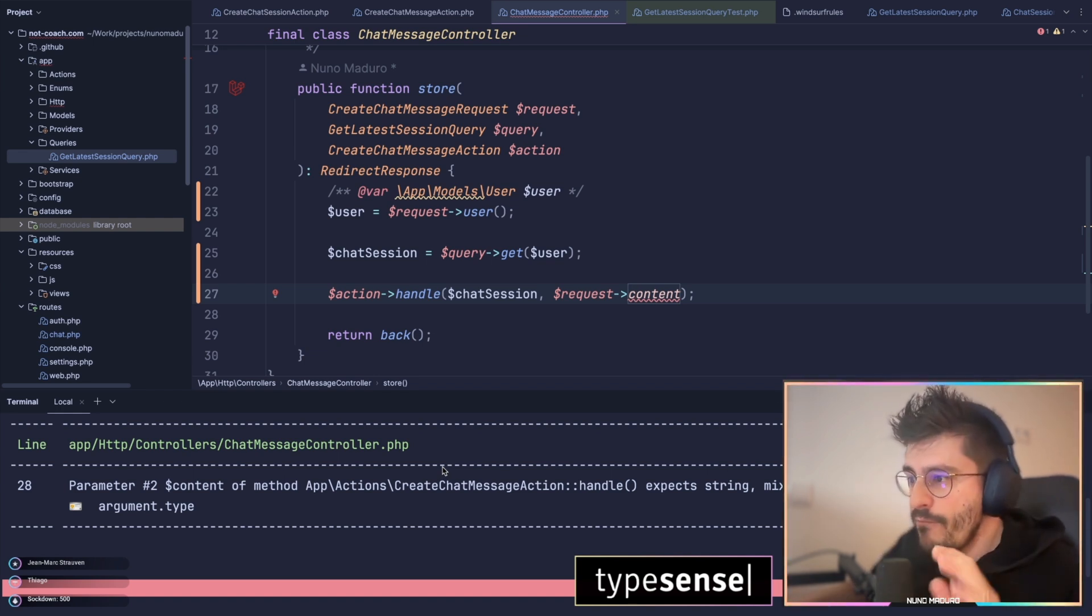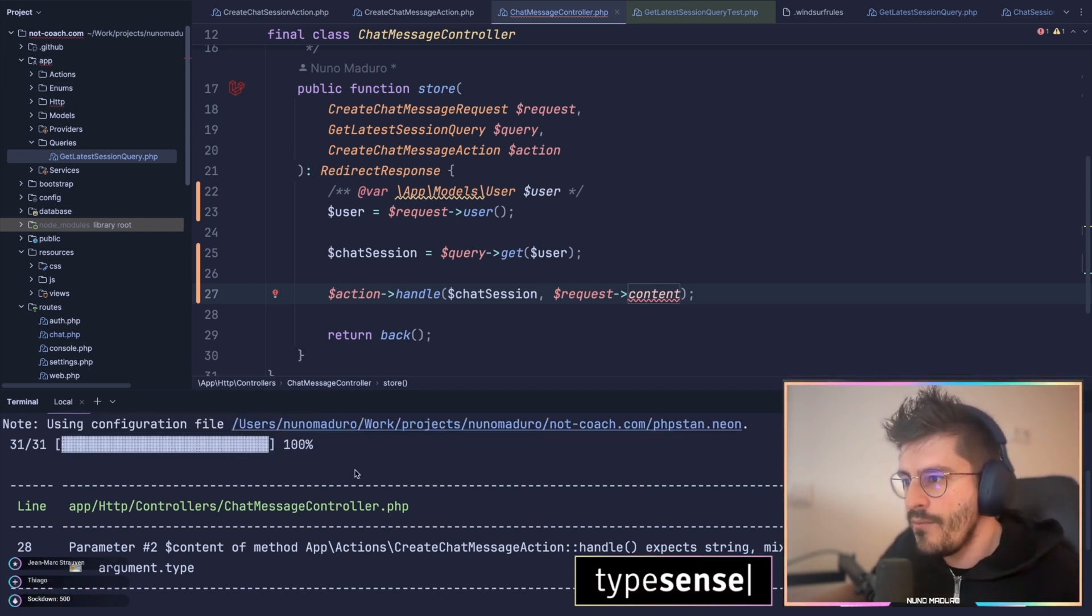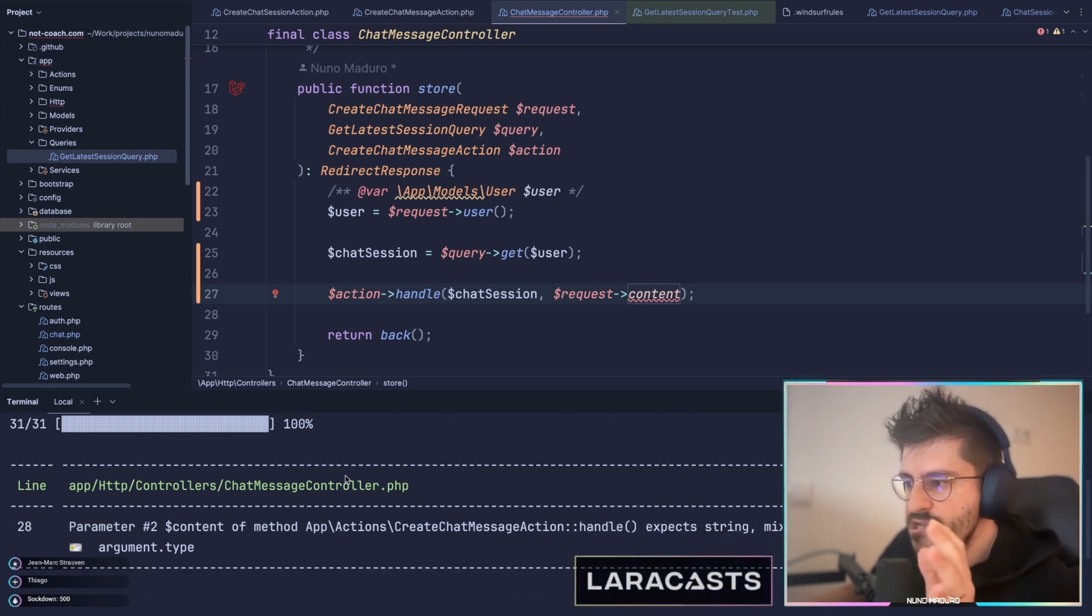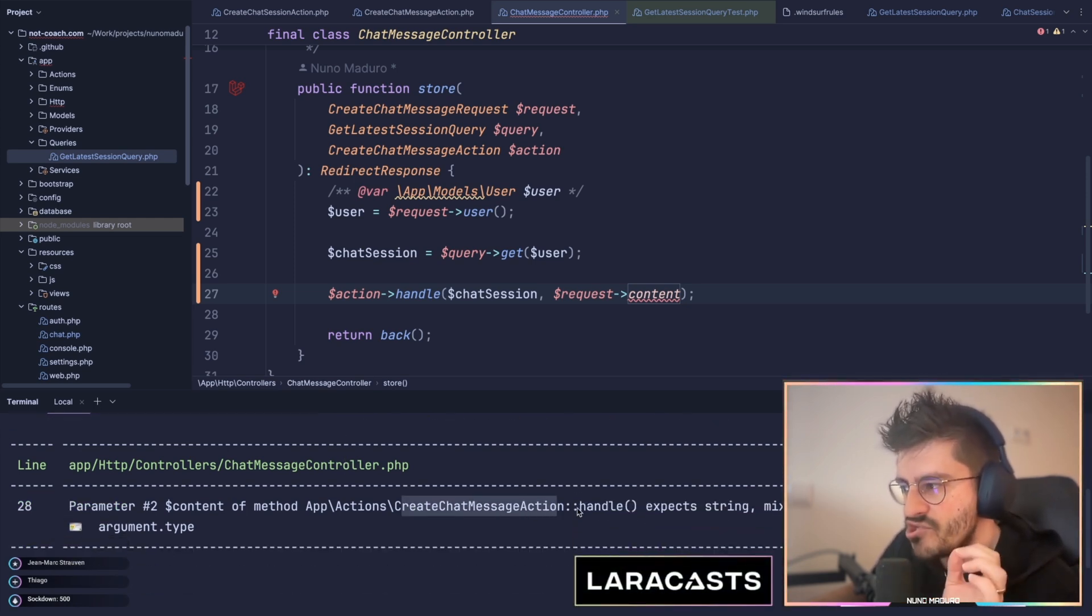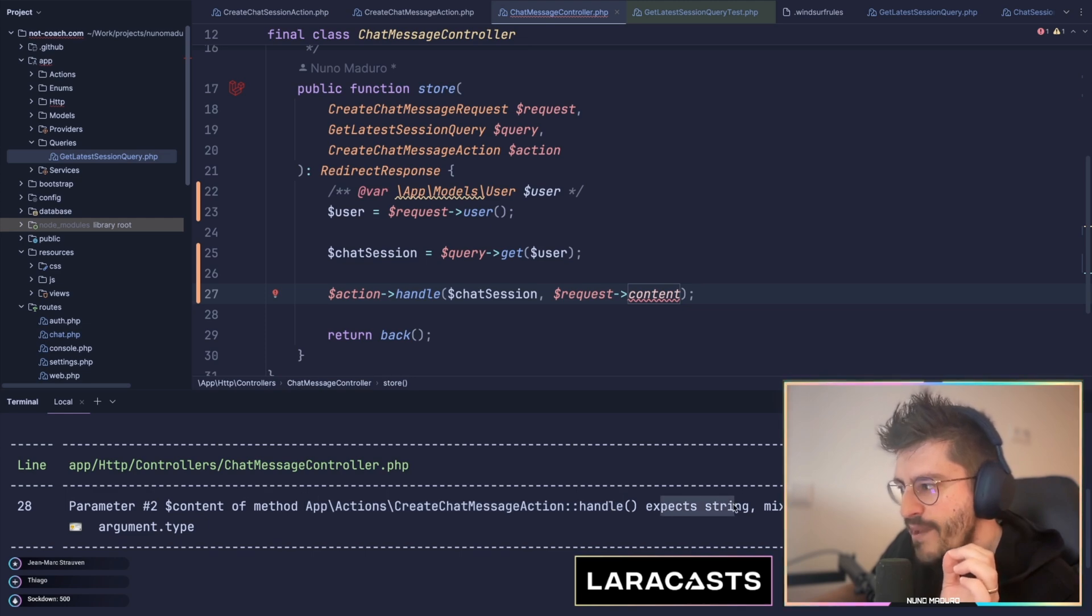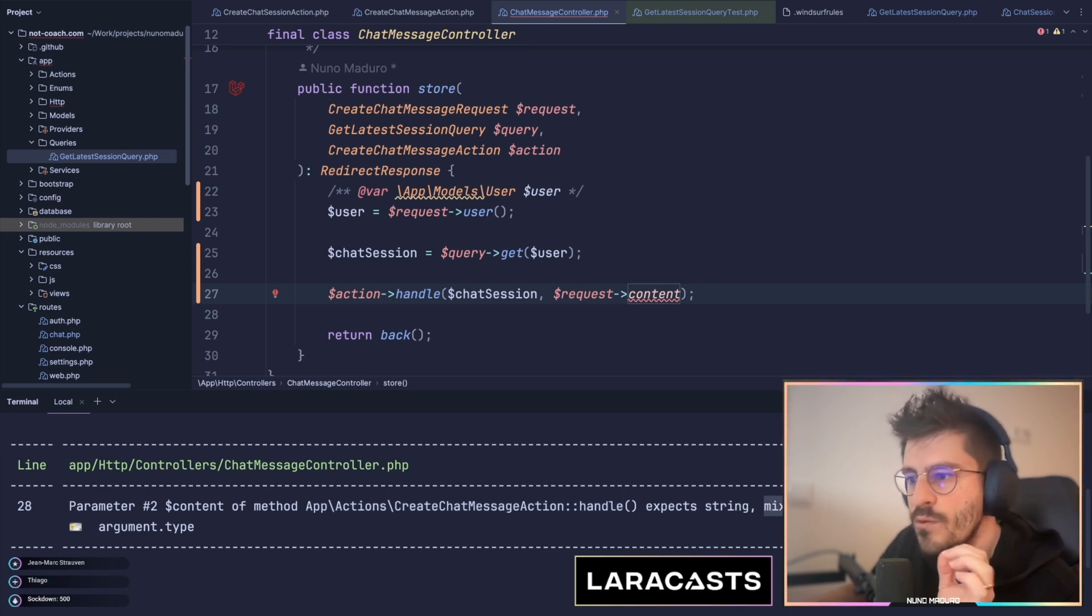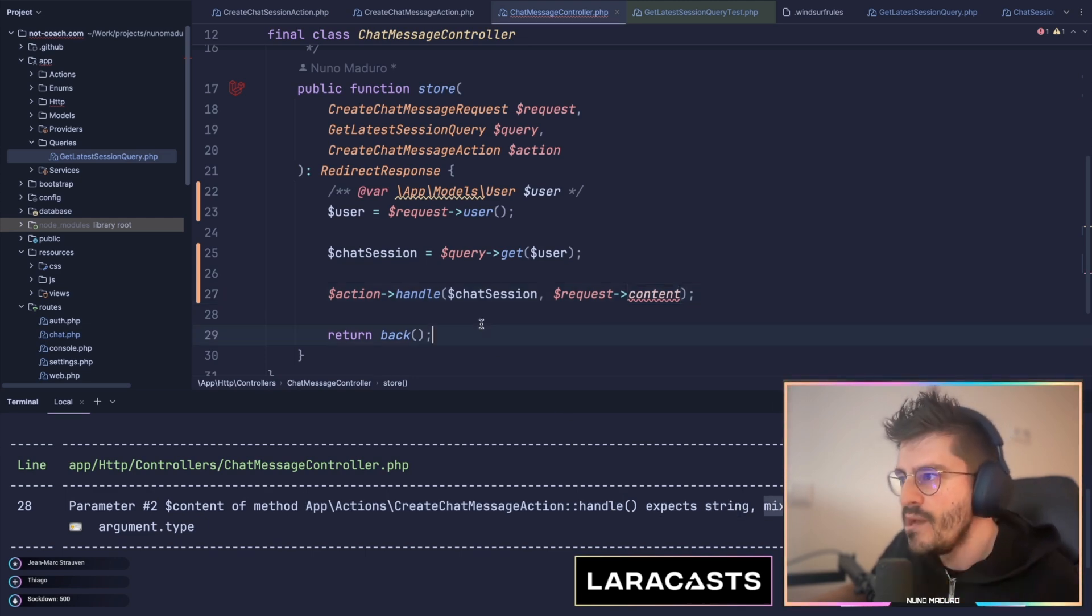If I run PHPStan on this project right now, you can see that PHPStan is complaining that the createShutMessage action handle method expects a string, but mix was given.